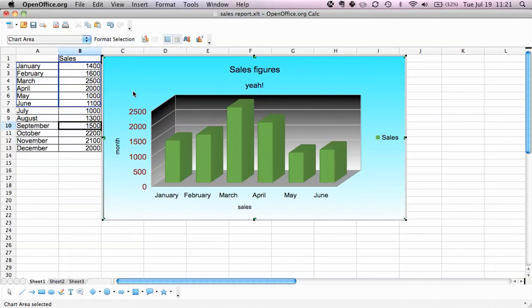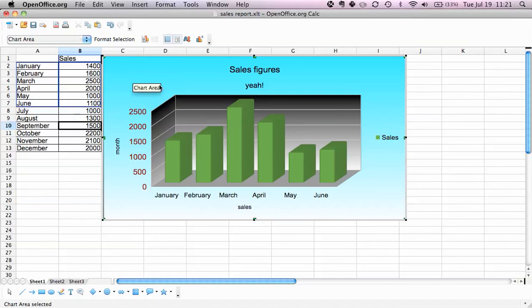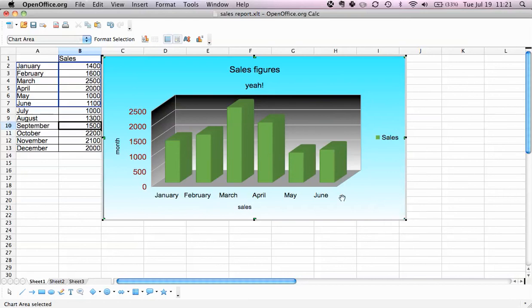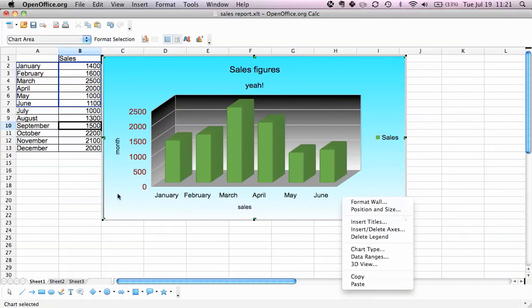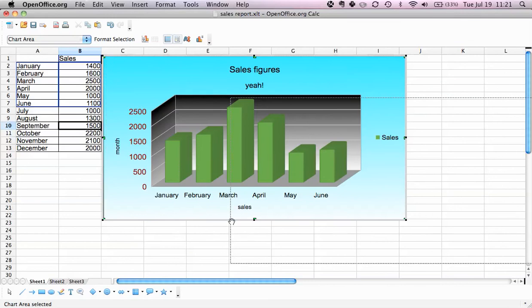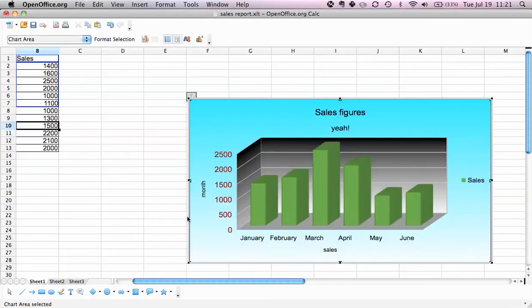Now it becomes bigger and red. Well, this goes on and on. What we can also do is say I want to move this chart a bit - this is very easy. We can just select here and just move it around.